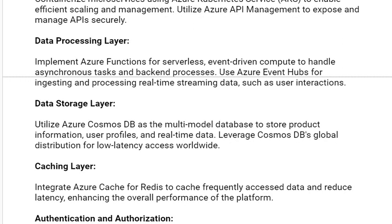Our next solution is the data processing layer. Implement Azure Functions for serverless, event-driven compute to handle asynchronous tasks and backend processes. Use Azure Event Hubs for ingesting and processing real-time streaming data, such as user interactions.